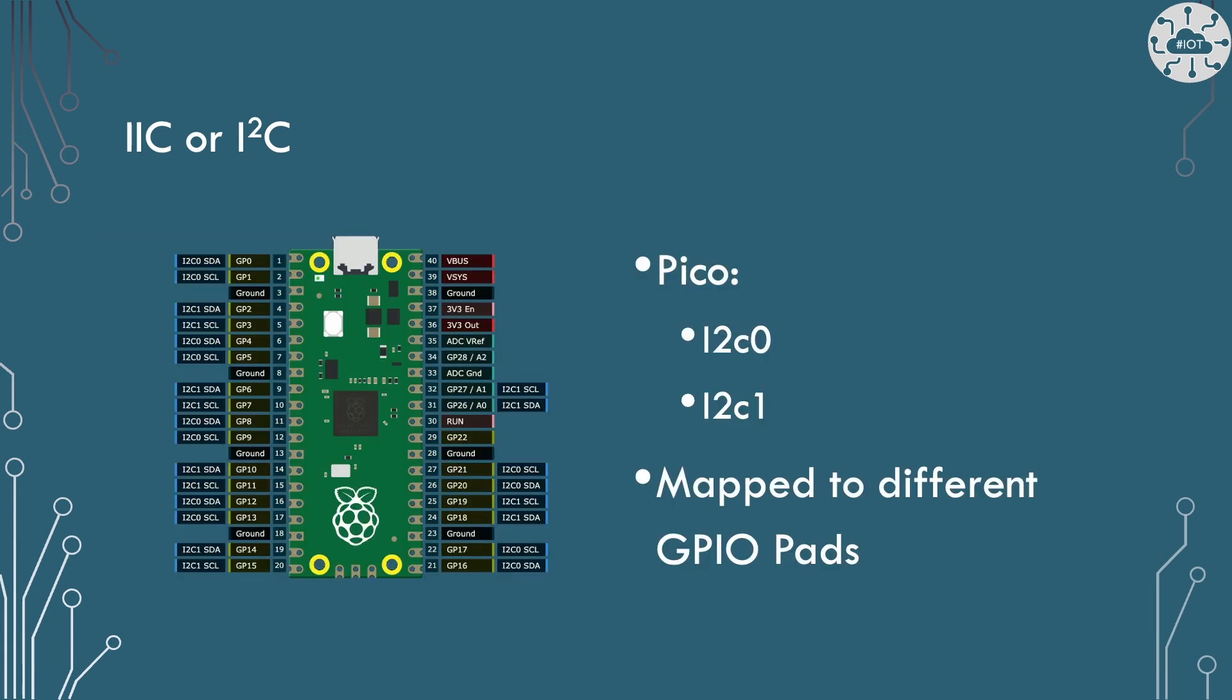So on the other side of this world we've got the Pico and the Pico actually has two I2C channels available, I2C0 and I2C1, and these can be mapped to lots of different GPIO ports all over the device.